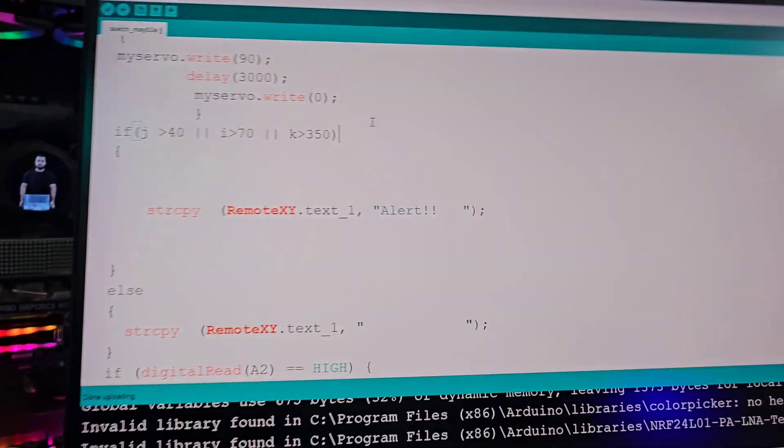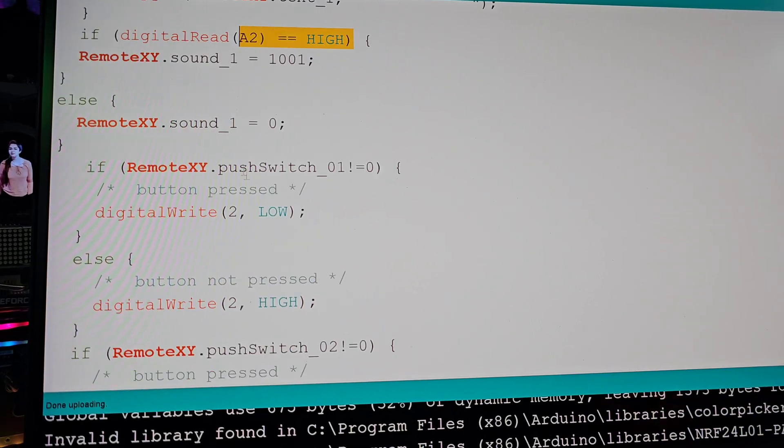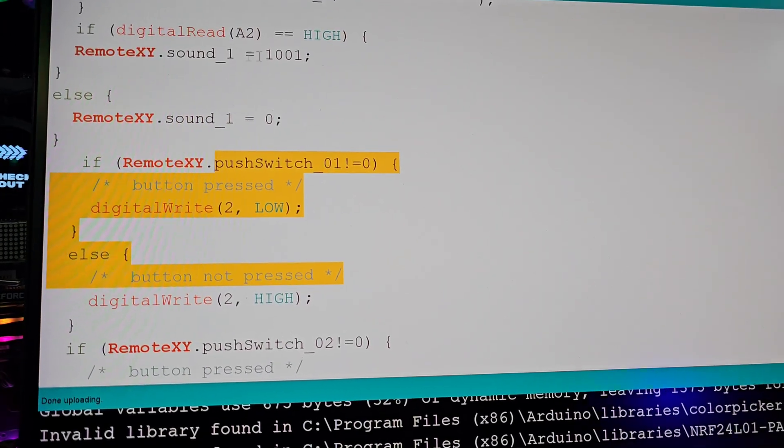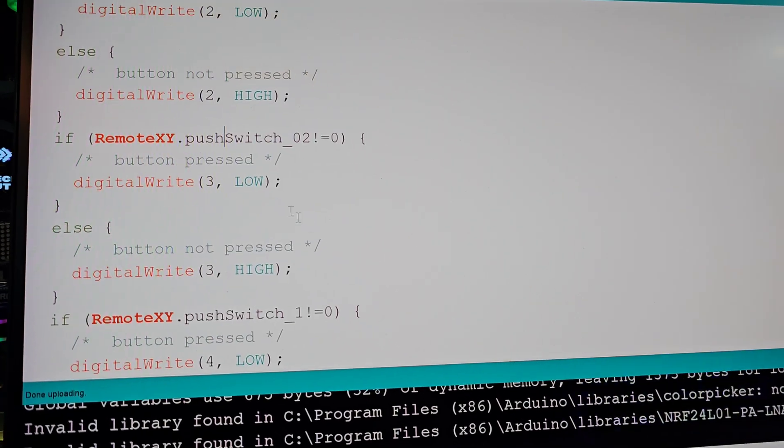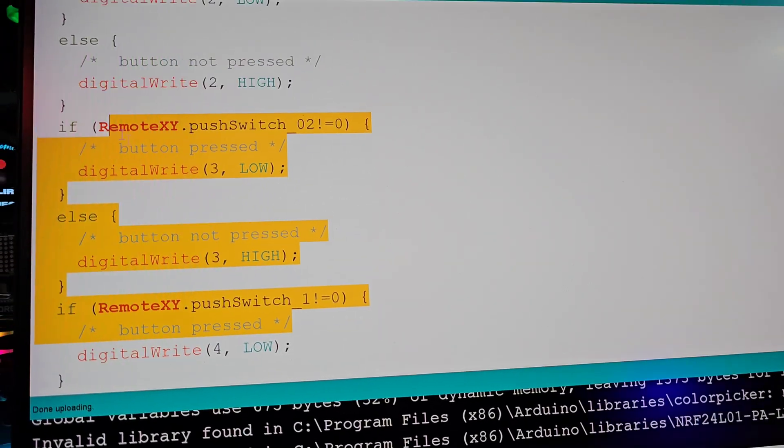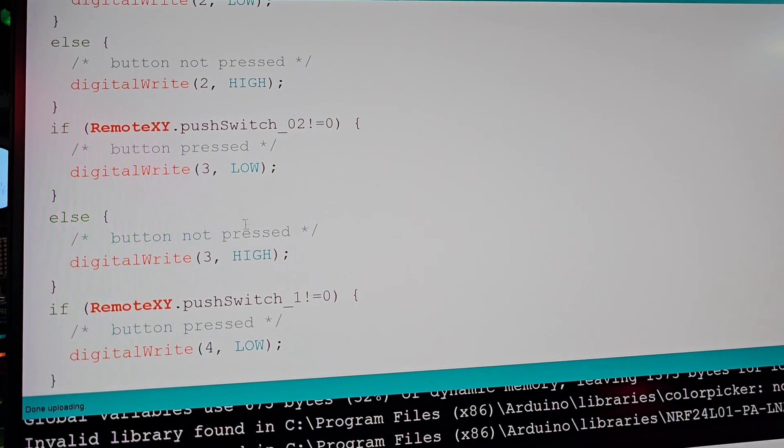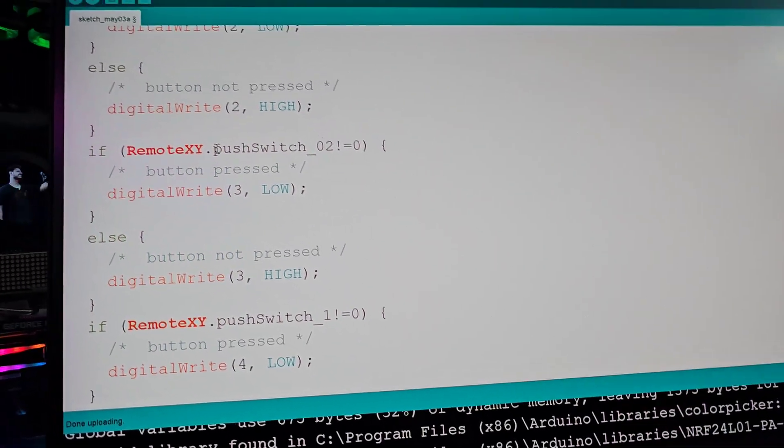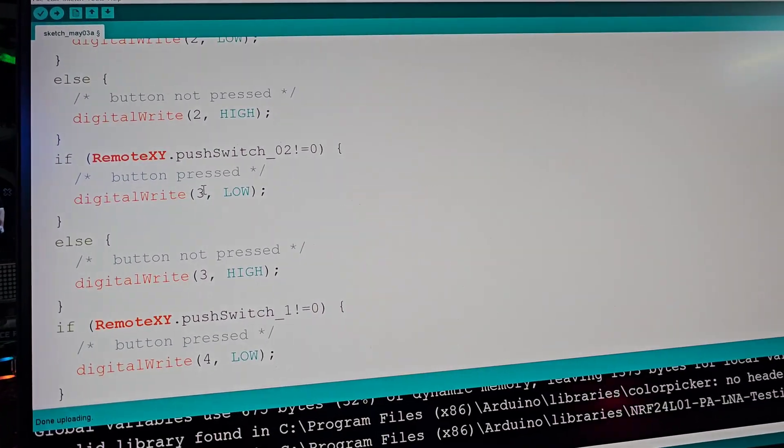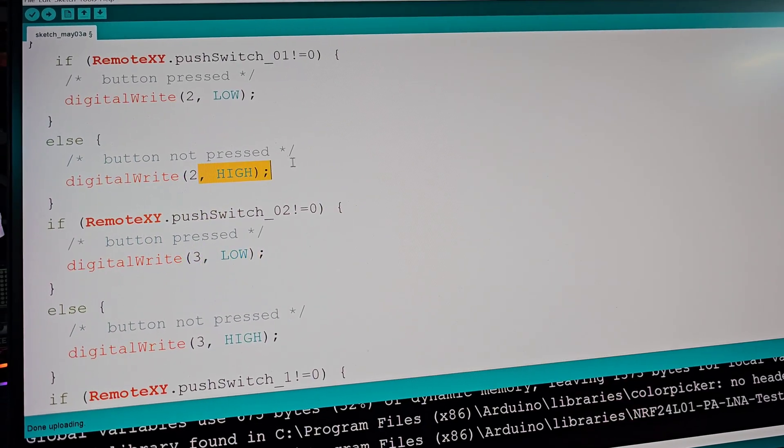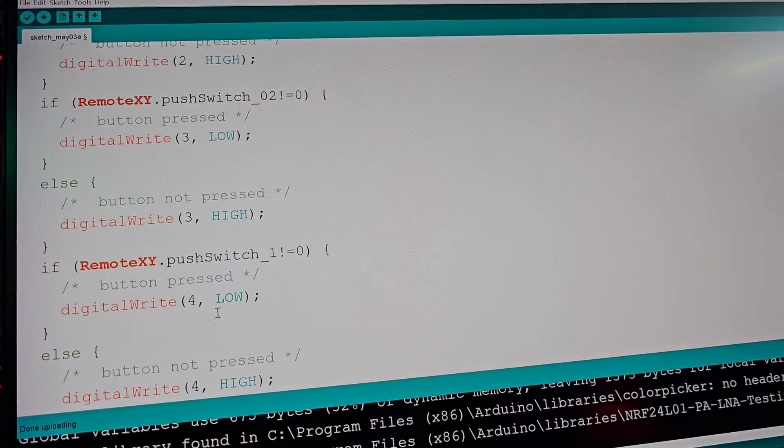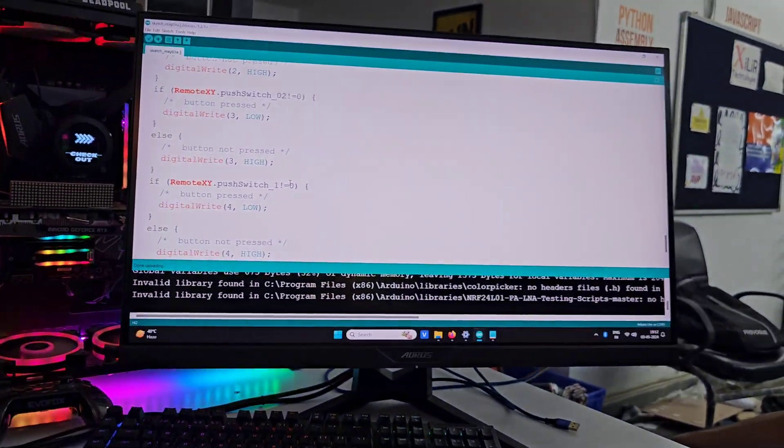Next thing is A2, these are the different pins, A2 is high and low, other things also we can add here. Then these are the switch, we have to send values low, high, low, high. If the push switch on Remote XY give the value zero, then 3 will be low, otherwise it will be high, low, high, low, high. This is for the relay module, okay, so that's explanation of course.